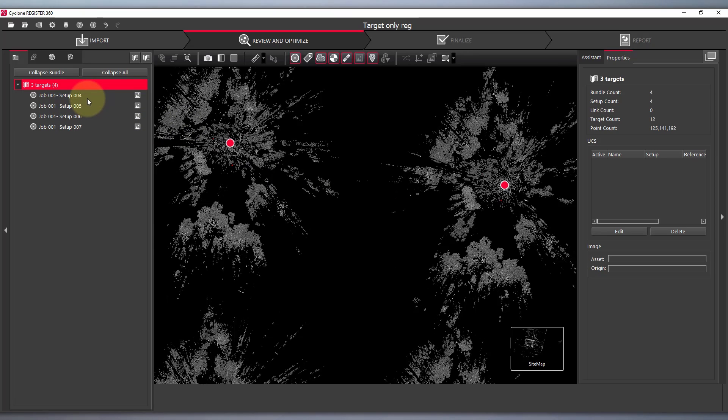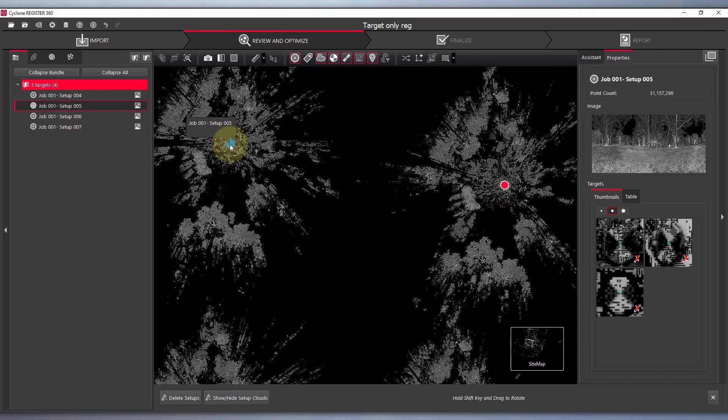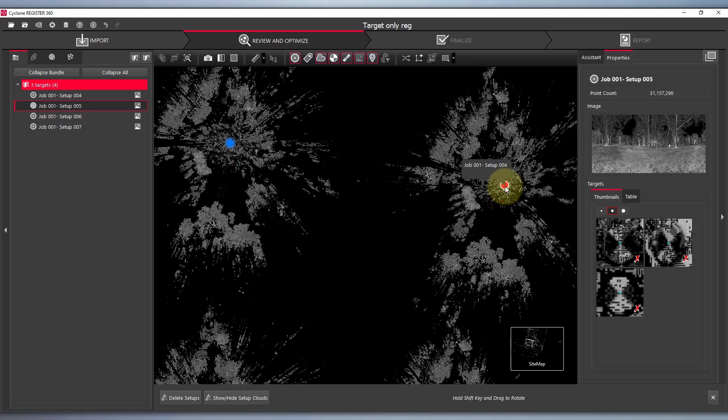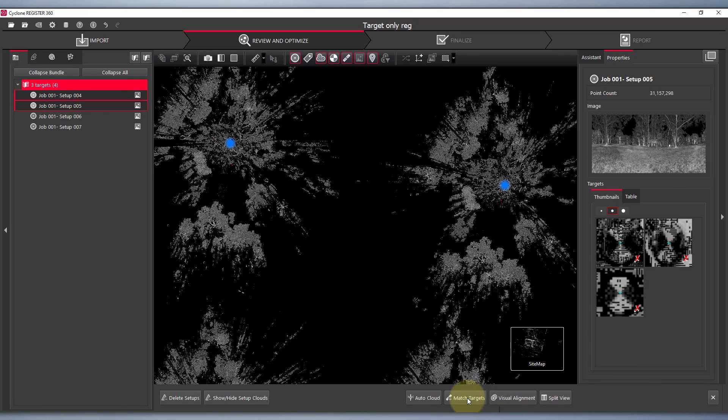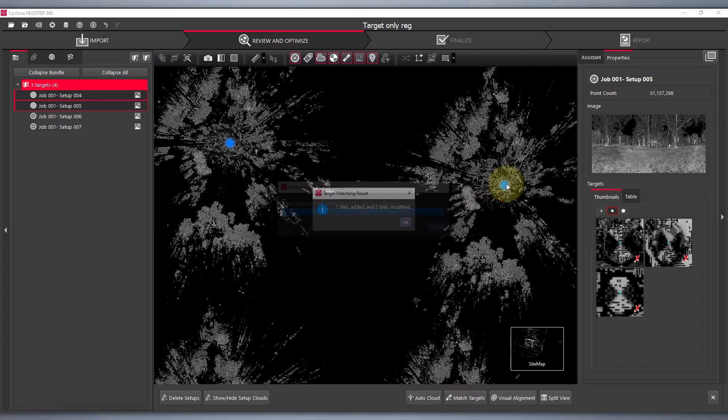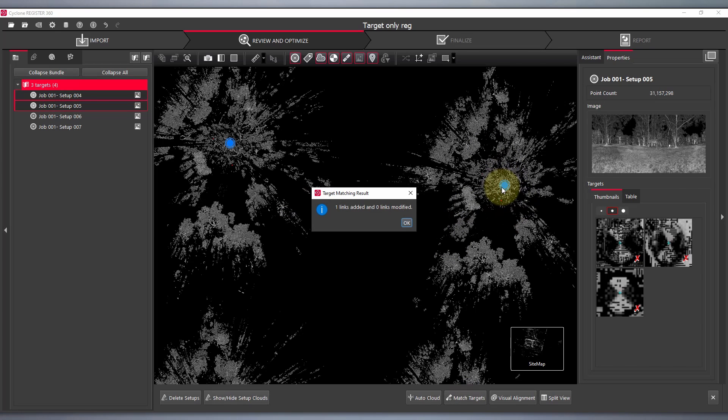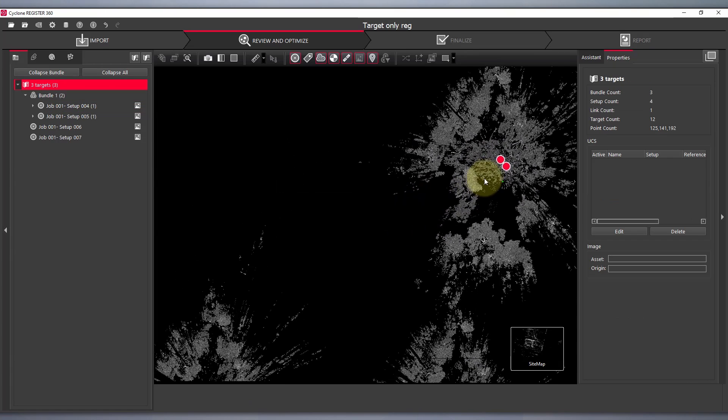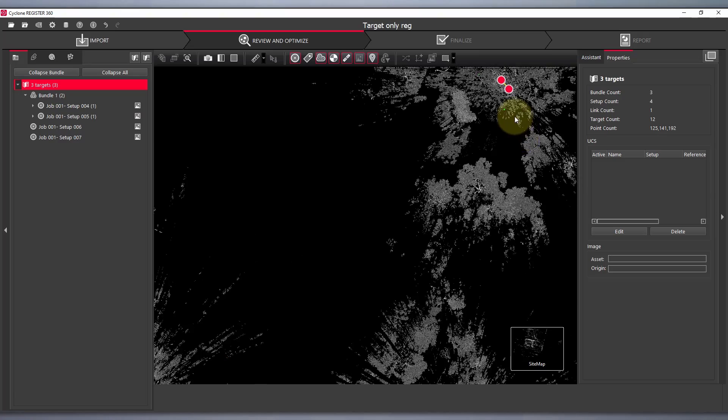The next step is quite simple. I'm selecting my first scan, holding down control, selecting my second, and going to select match targets. Software is running an analysis on the common targets throughout the scans and creates the link.